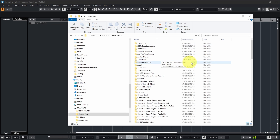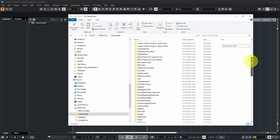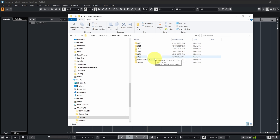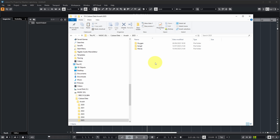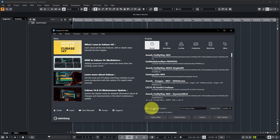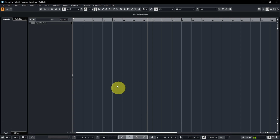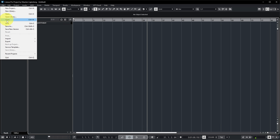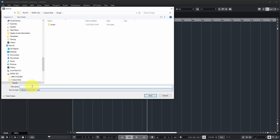You might wonder why not always use the default location since it's one less step. The reason is that a complex folder structure may require manually selecting the right subfolder — for example, for my band Wash I have subfolders per year, so I need to navigate to 'Cubase Data > Wash > 2025' and create the song folder there. But with a simpler setup, you can use the default location, specify the song name like 'Song 4,' click Create, and the project folder and file are created automatically.